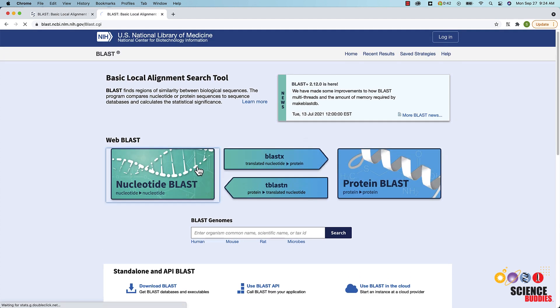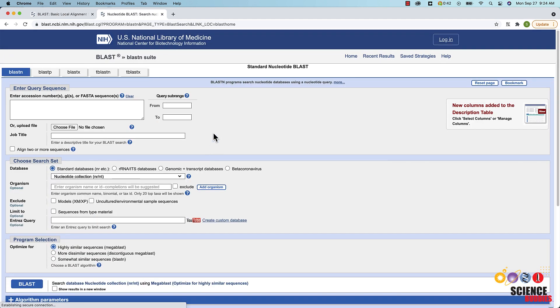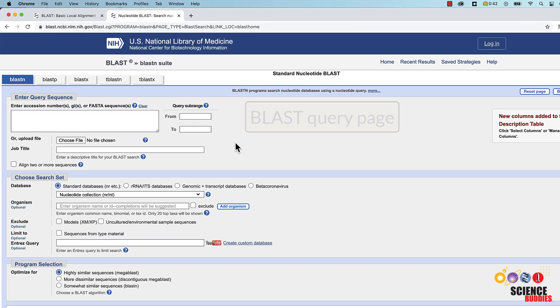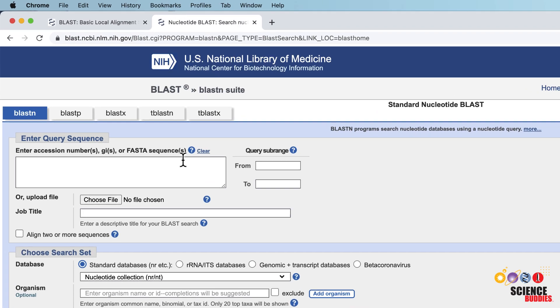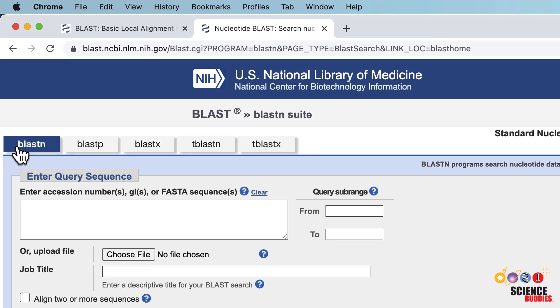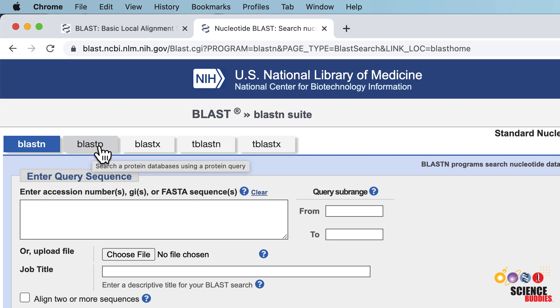Once you click on nucleotide or protein BLAST, you will get to the BLAST query page. Here you have to tell the computer algorithm what you are exactly searching for. On the top of the page, you can switch between the different BLAST options, such as nucleotide or protein BLAST.